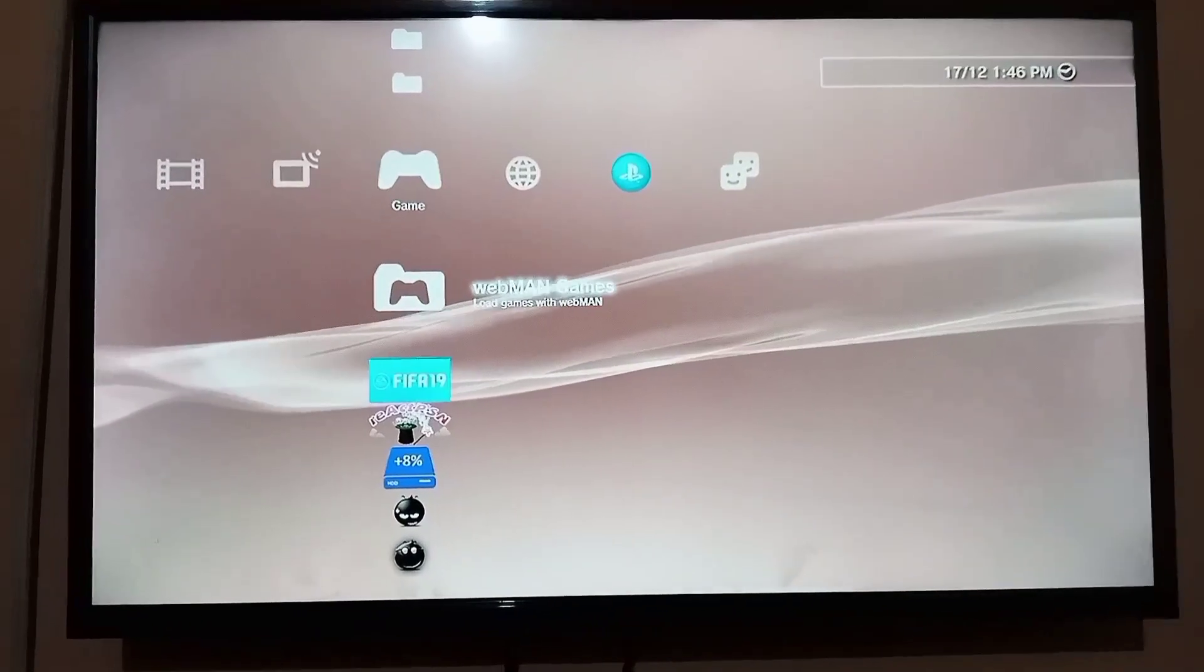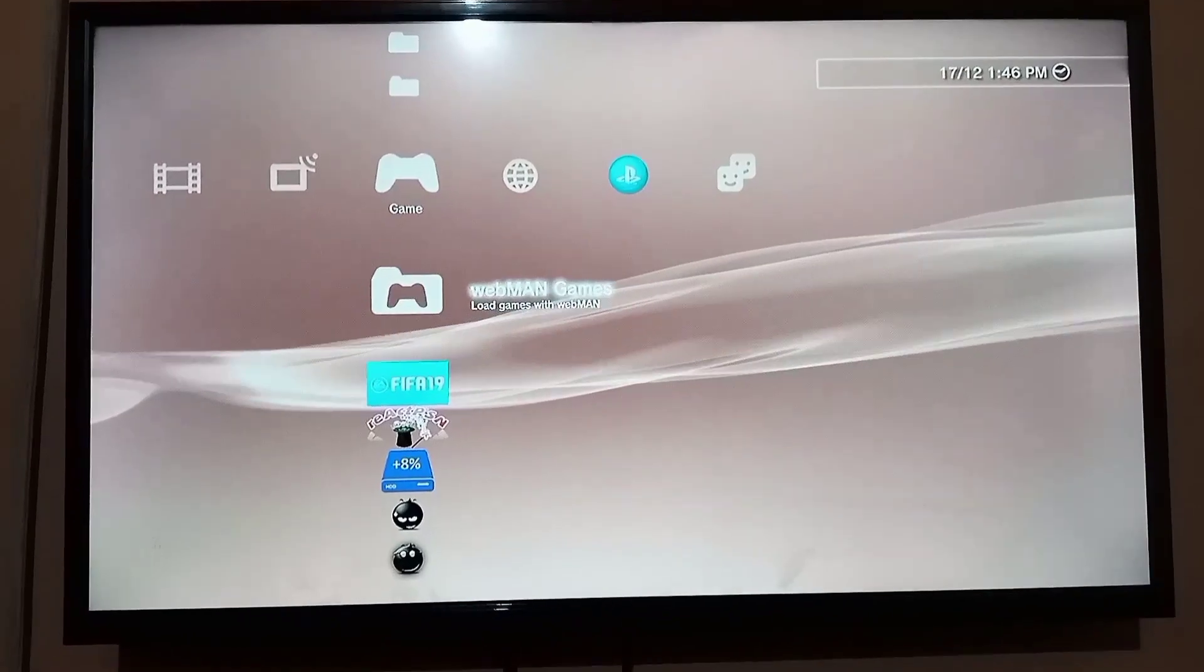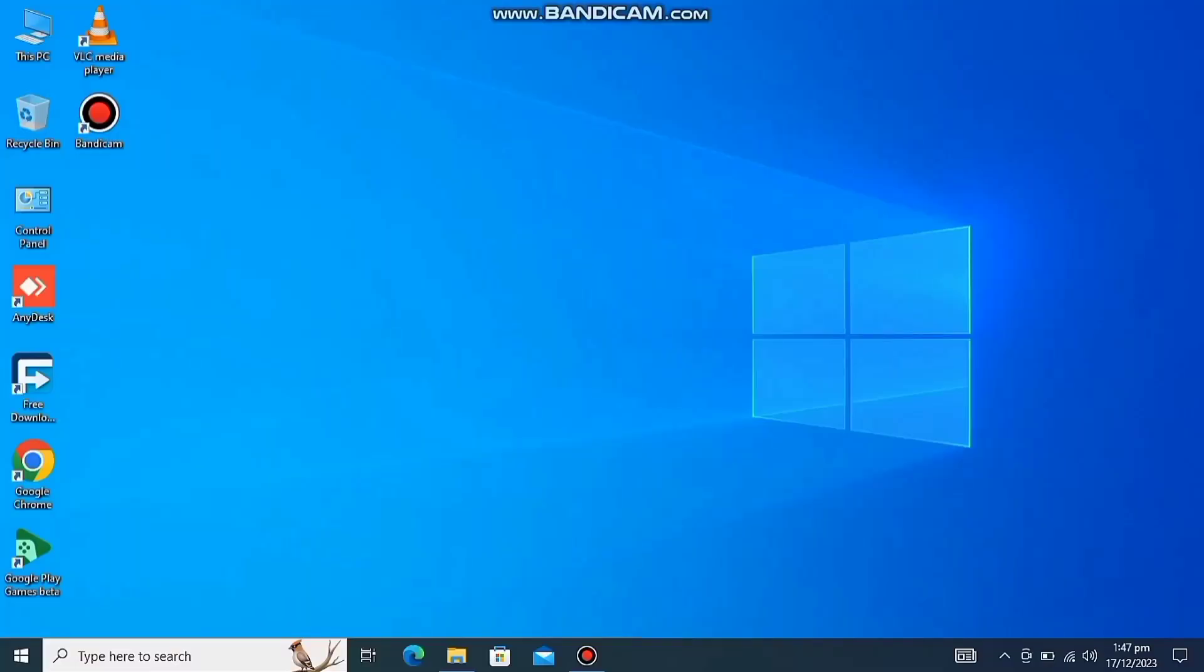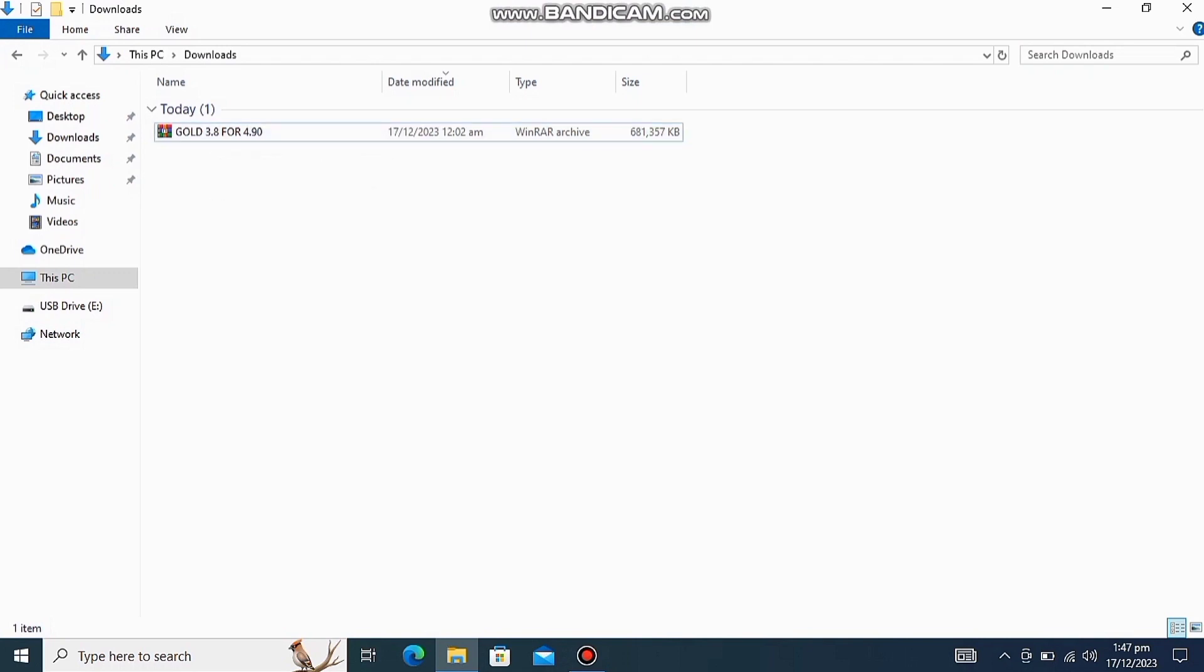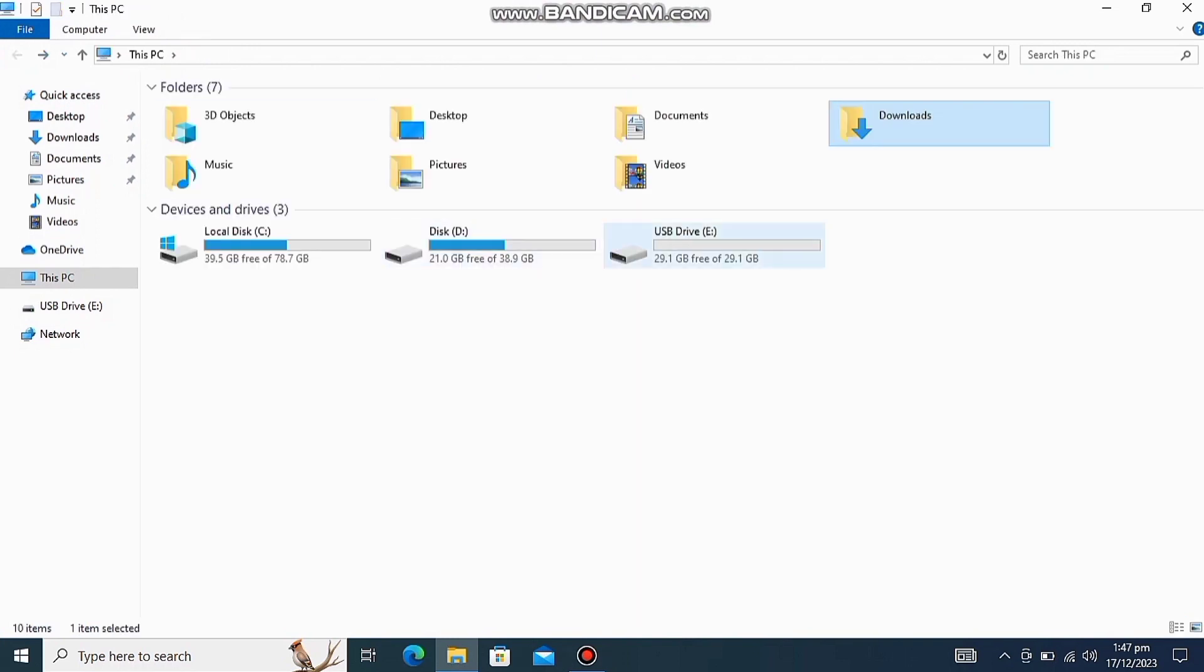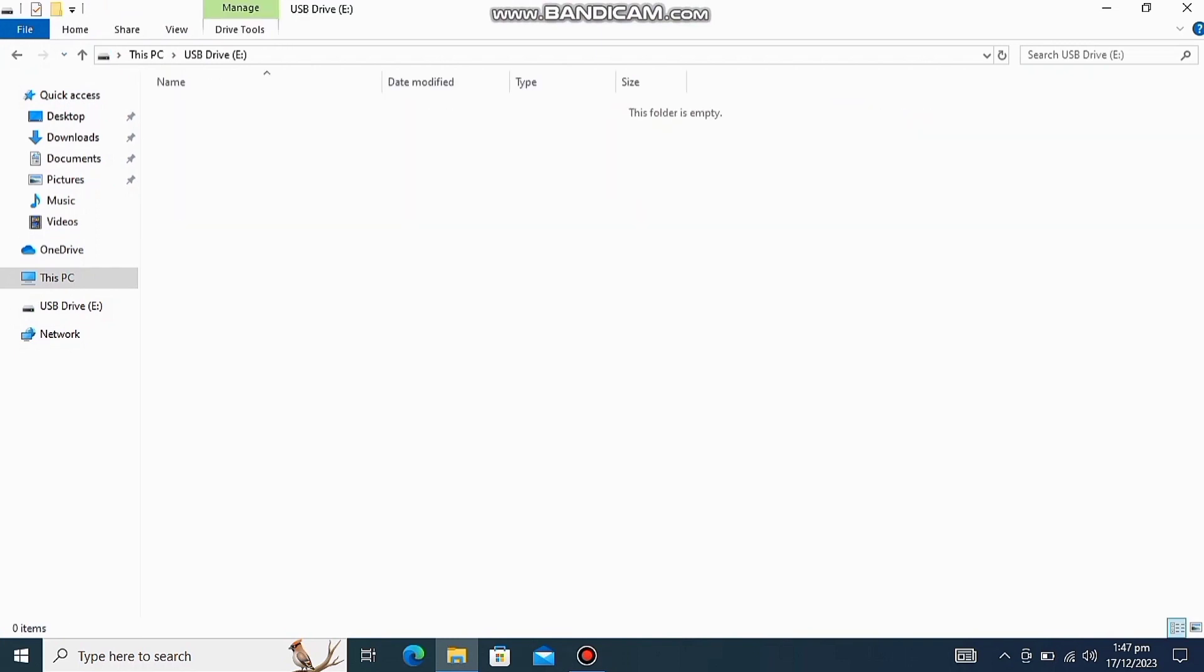So let's start. All you need is you need to download this gold store file for your PS3. I give the link in description. Then you need a USB Drive and make sure it's formatted into FAT32.